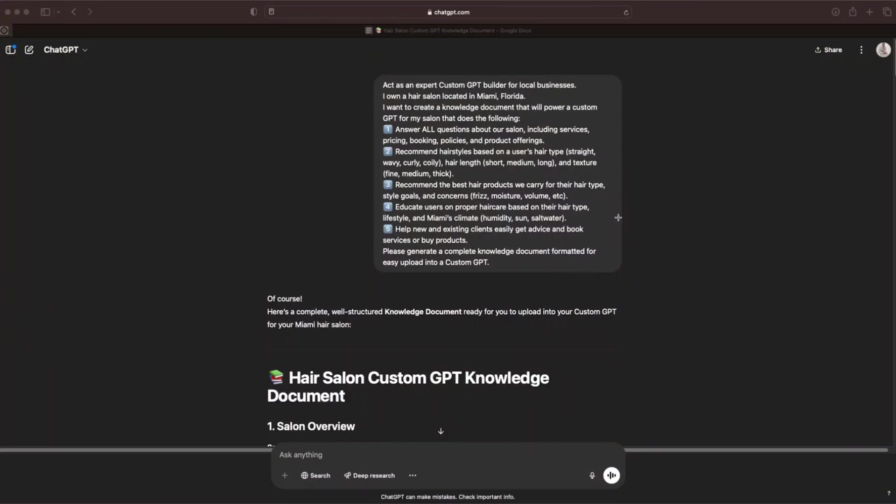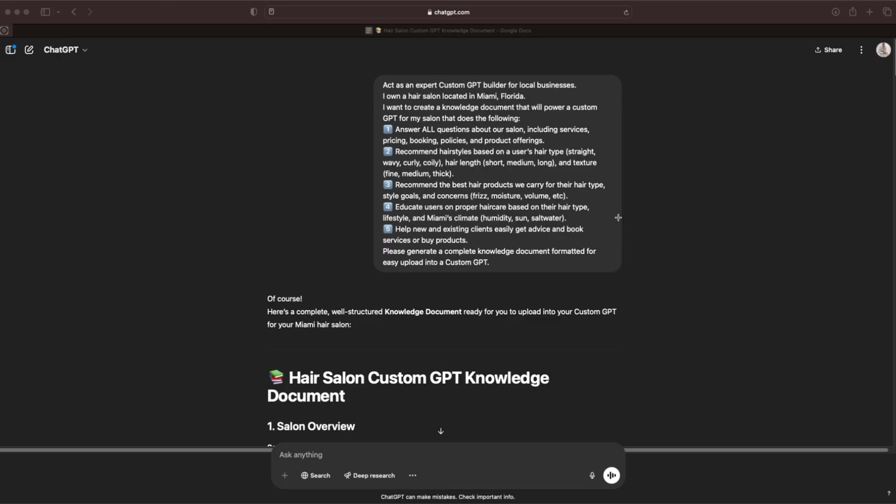The first thing that you're going to want to do is create a knowledge document. This knowledge document is going to be the source of all of the answers that your GPT gives to anybody who interacts with it. They need a source of information to pull from to be able to answer all of these questions. So this is the prompt that I put in to be able to get a full comprehensive knowledge document. Act as an expert custom GPT builder for local businesses. I own a hair salon located in Miami, Florida. I want to create a knowledge document that will power a custom GPT for my salon.